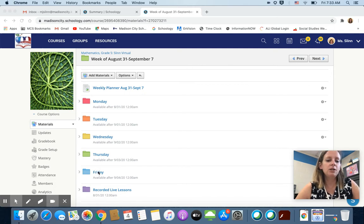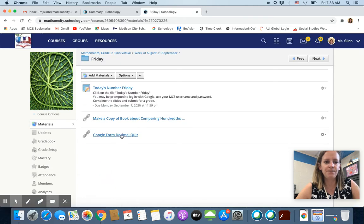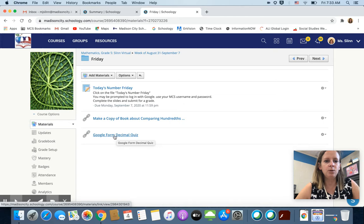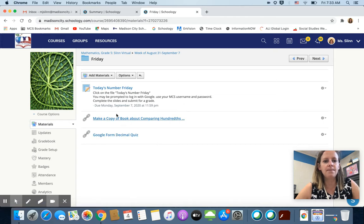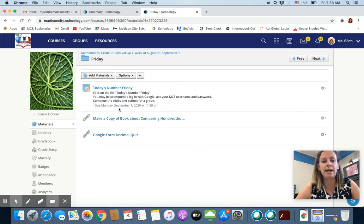For the quiz you're going to go to the Friday folder in our math course. Click on Google Form Decimal Quiz and this is your regular work that you have for today. So you have your today's number slides. These are Google slides.